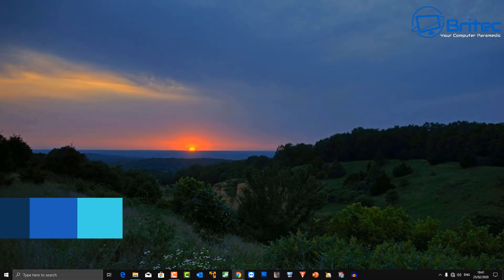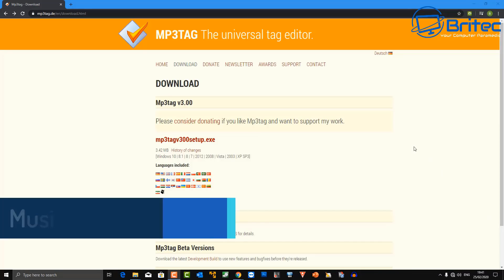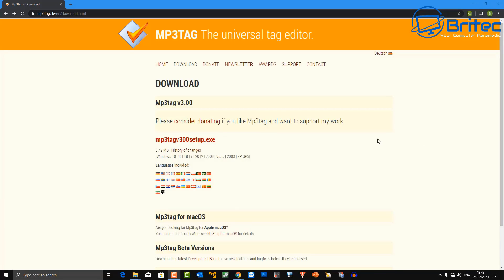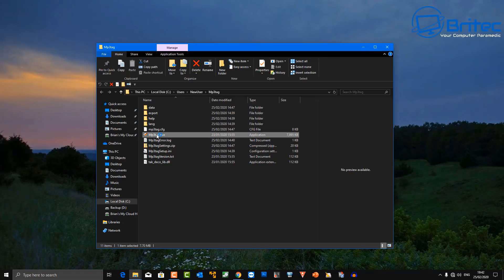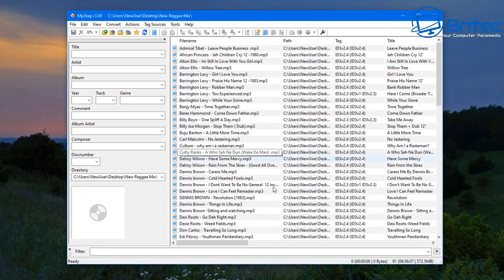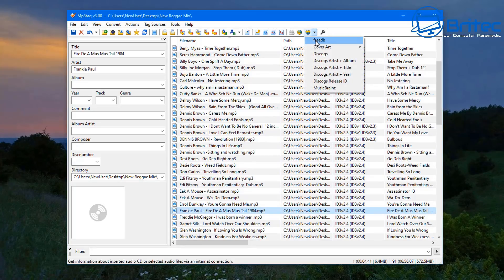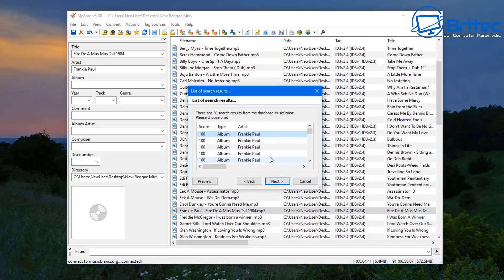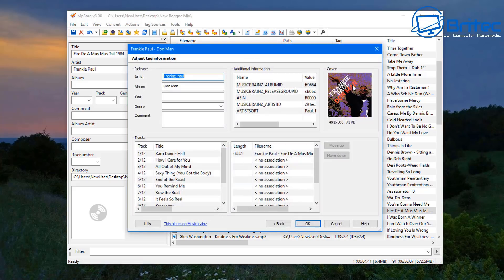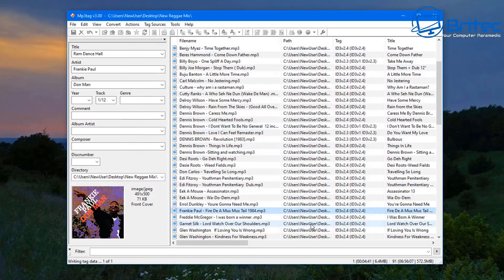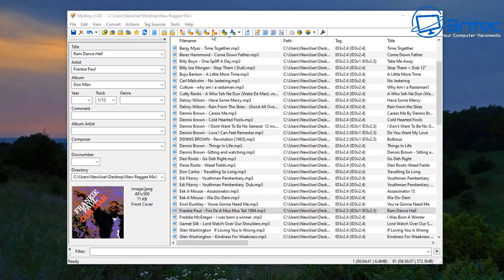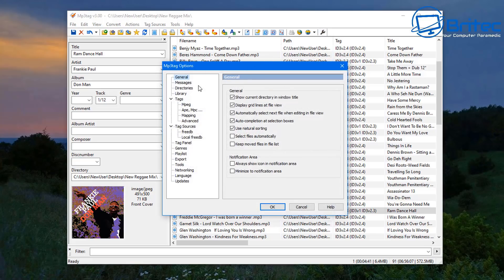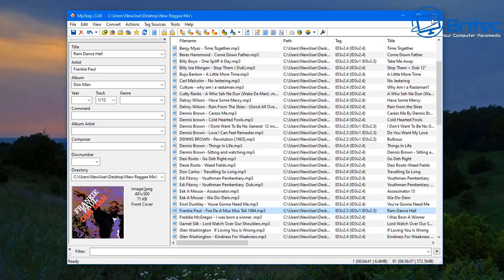Next one is about managing your MP3 or music collection using MP3Tag — a universal tag editor. It's really useful for people who do a lot of DJing or music creation. You can open the program and manipulate and edit all your titles, add album art, album name, artist, title, year, track, and genre. Select a track and it will pull up the cover art if available. You can also rename files, making your collection much neater and tidier.